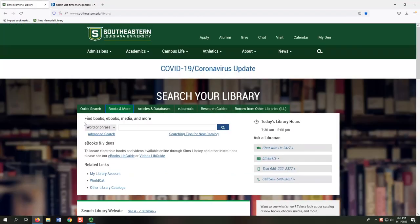The Books and More tab provides access to our library catalog, which is a database that lists all sources Sims Library owns. If your assignment requires books or e-books, this tab is the best place to search. It's also great for locating government documents, videos, and journals. However, it's not good for locating individual magazine, newspaper,